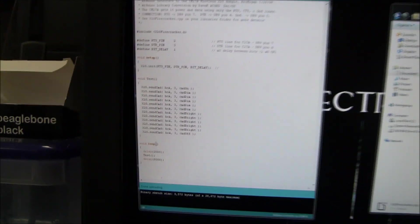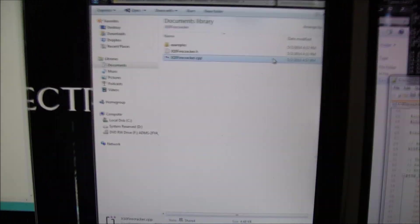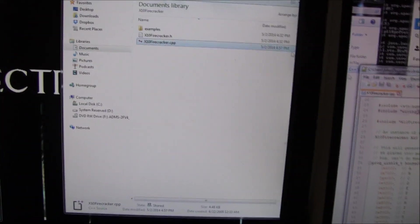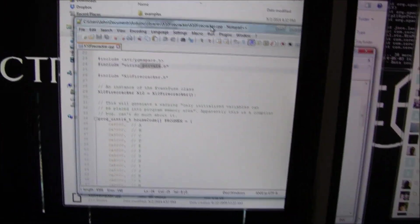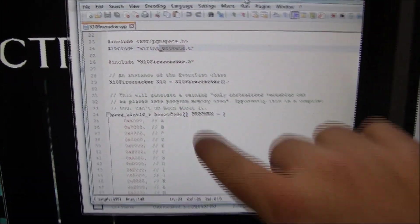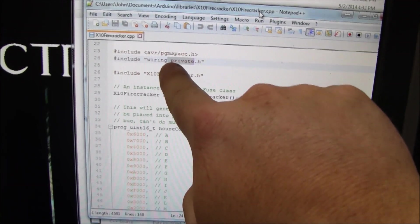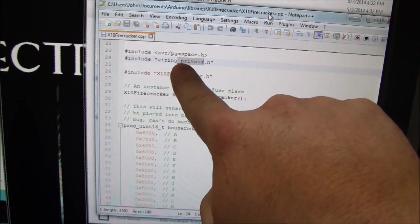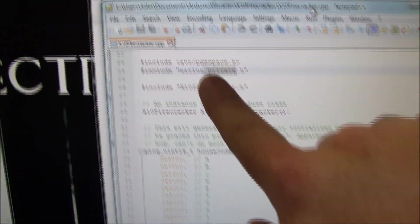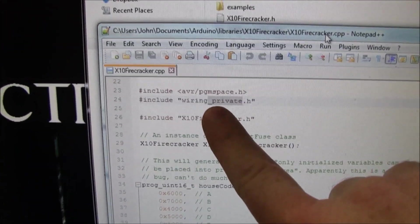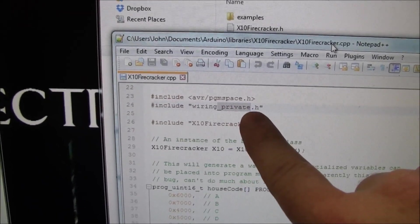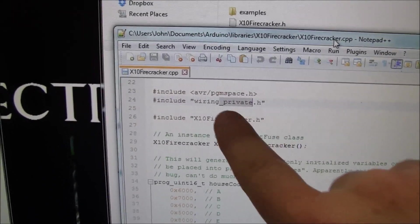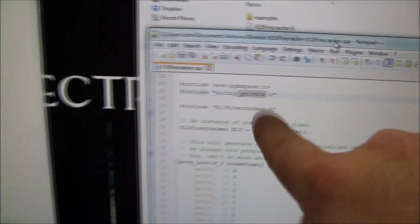The only thing I did have to modify is in firecracker.cpp, this said wiring.h. That's the older library. I guess now in Arduino 1.0 or whatever, it's wiring_private.h. So I had to change that.